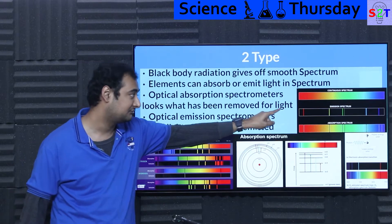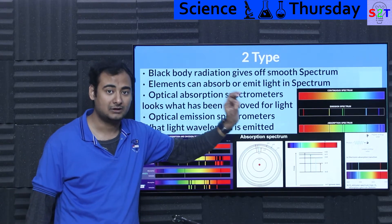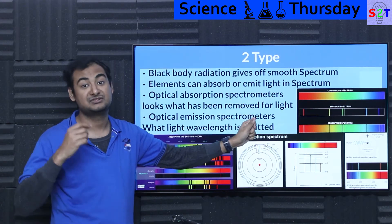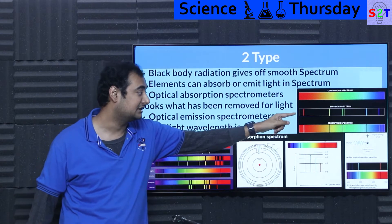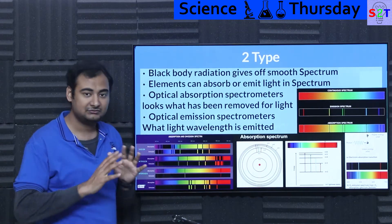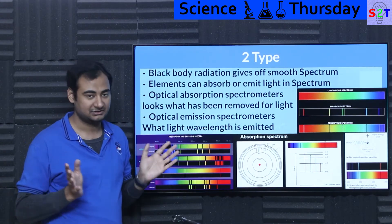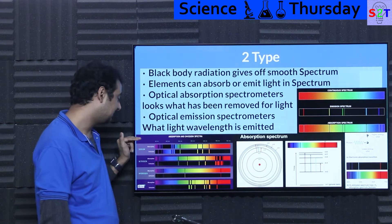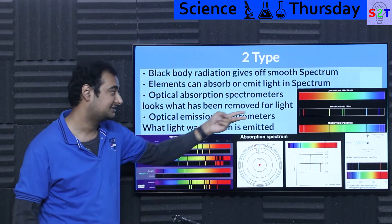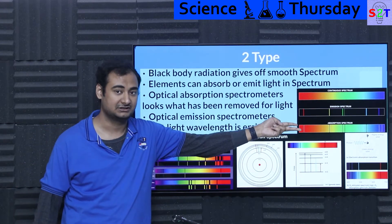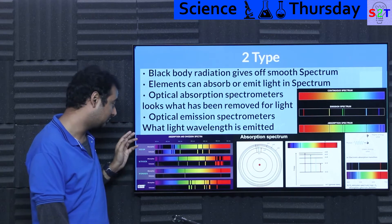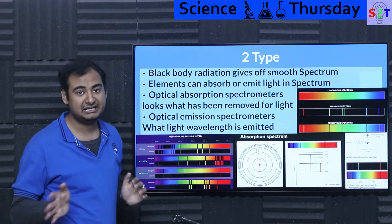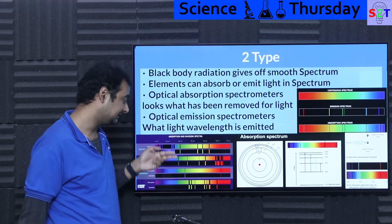So to summarize: if you're looking at what is there, you are looking at an emission spectrum. If you're looking at what's missing, you are looking at an absorption spectrum. Both give you a complete picture. Be mindful that emission spectrum and absorption spectrum are exactly the same — they are just negatives of each other.